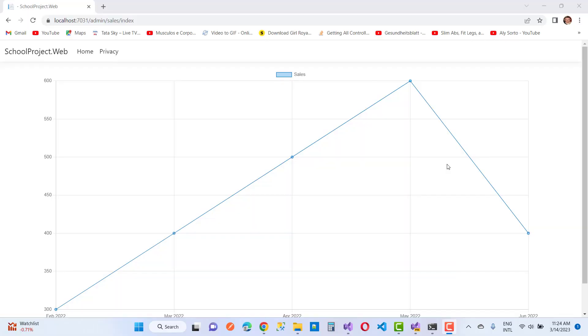Hello everyone, welcome to my channel ASP.NET Core. Today I am going to show you how to represent data in the form of a chart in ASP.NET Core, and it is very simple.